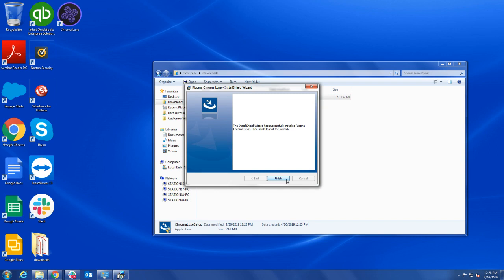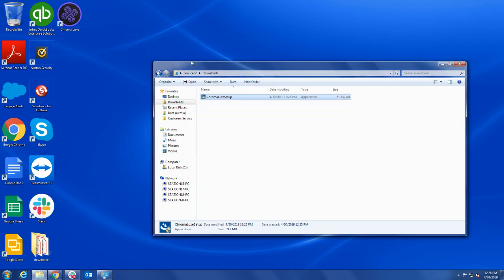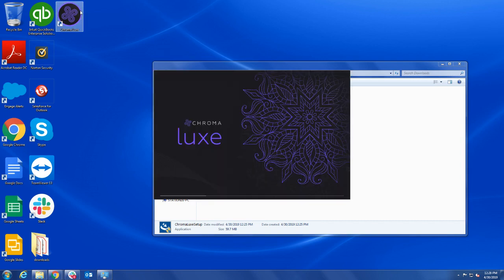Click Finish to close the installation wizard. Now double-click on the Chroma desktop shortcut that was created. A window will appear for you to activate your copy of the software.